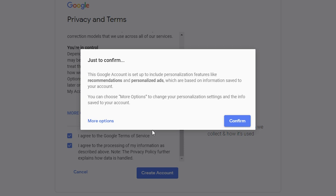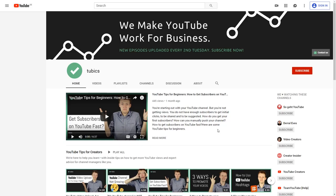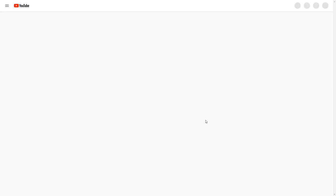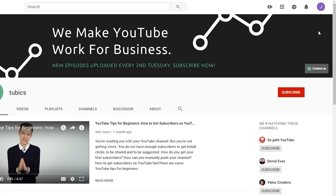Now you need to confirm that you're okay with getting personalized ads. If you want to get deeper into that, click on more options, otherwise just confirm it. And that's it — the first part is done. You get back to the page you were on before you clicked on sign in. Now we click on sign in again and we should be automatically signed into the new account. Now we need to create the YouTube channel itself.